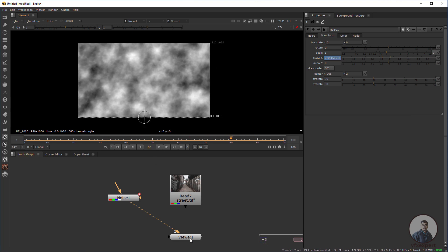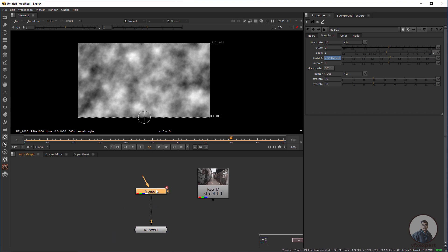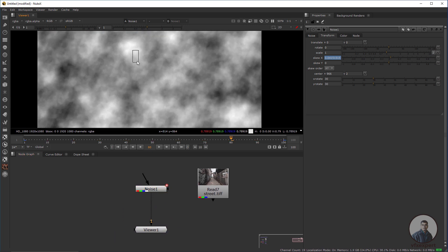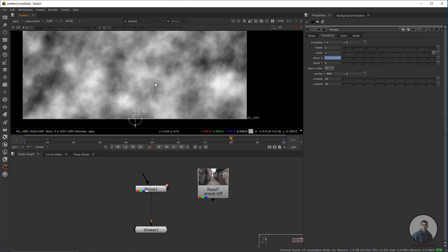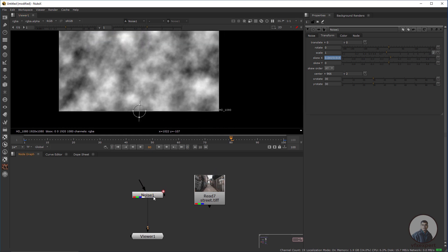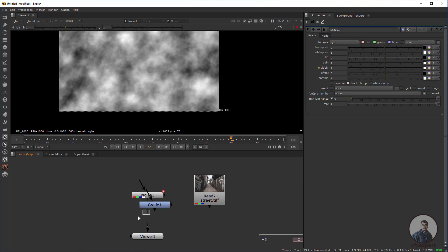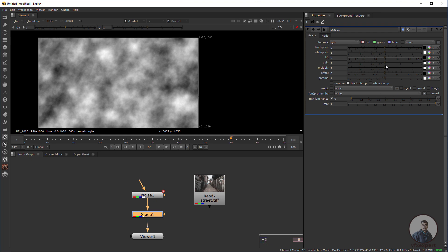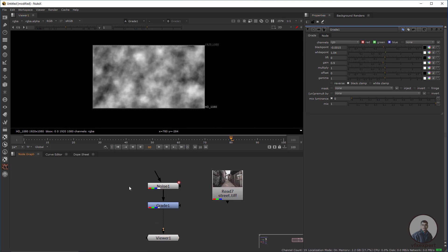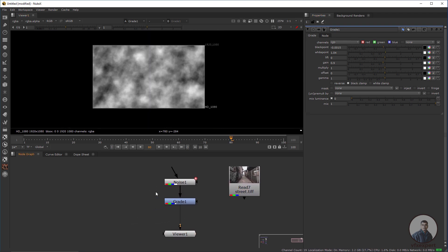After this, take a Grade node to adjust a little bit of the contrast value. Press G and take a Grade node, connect it after the noise node, and adjust the Gain value.